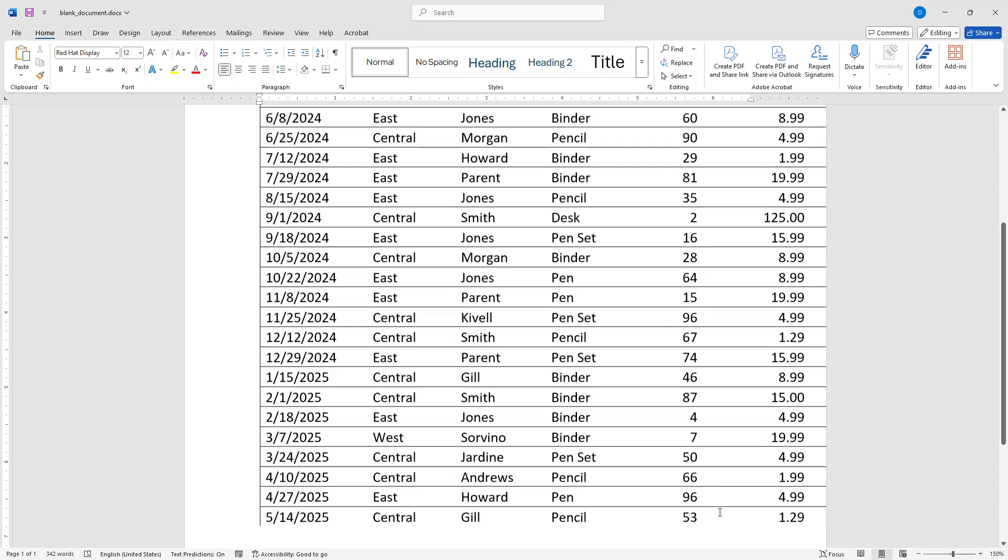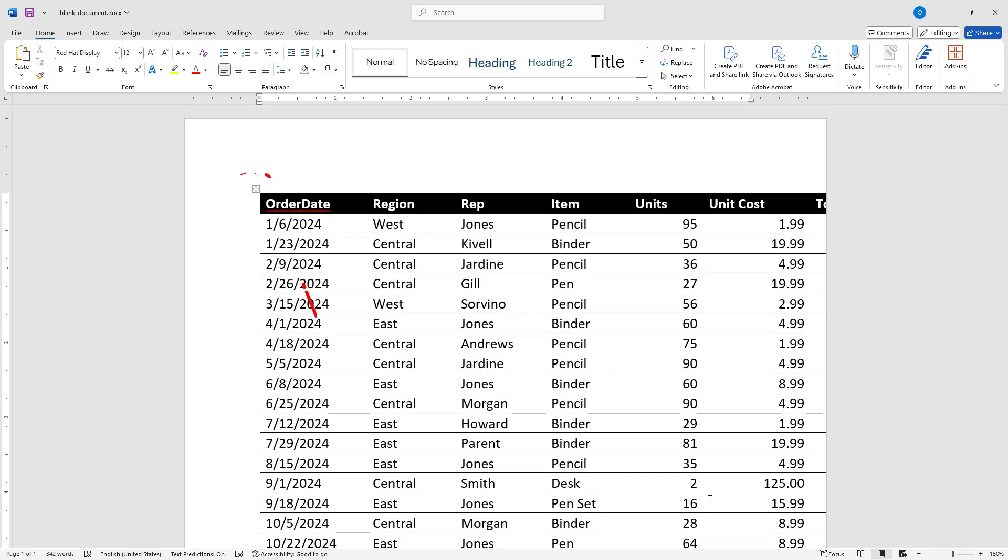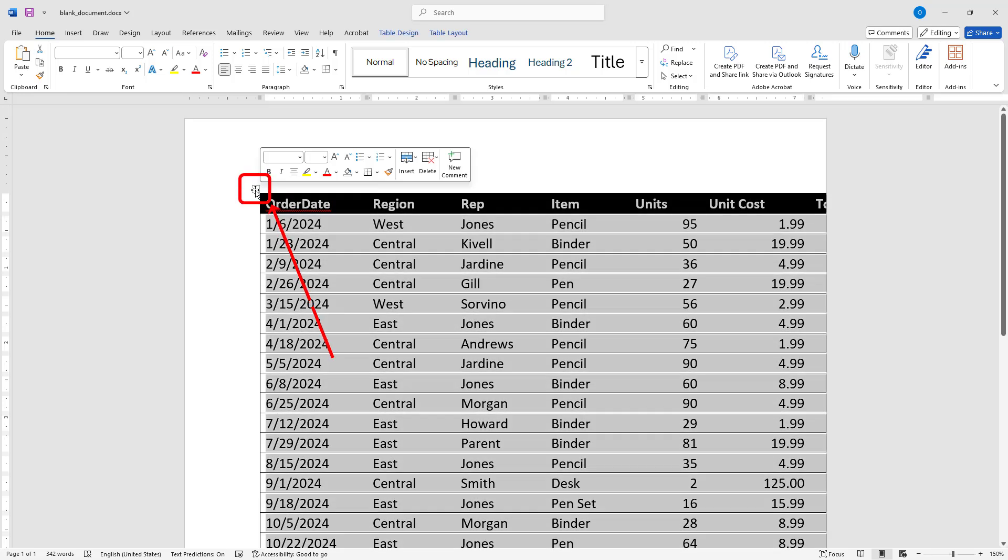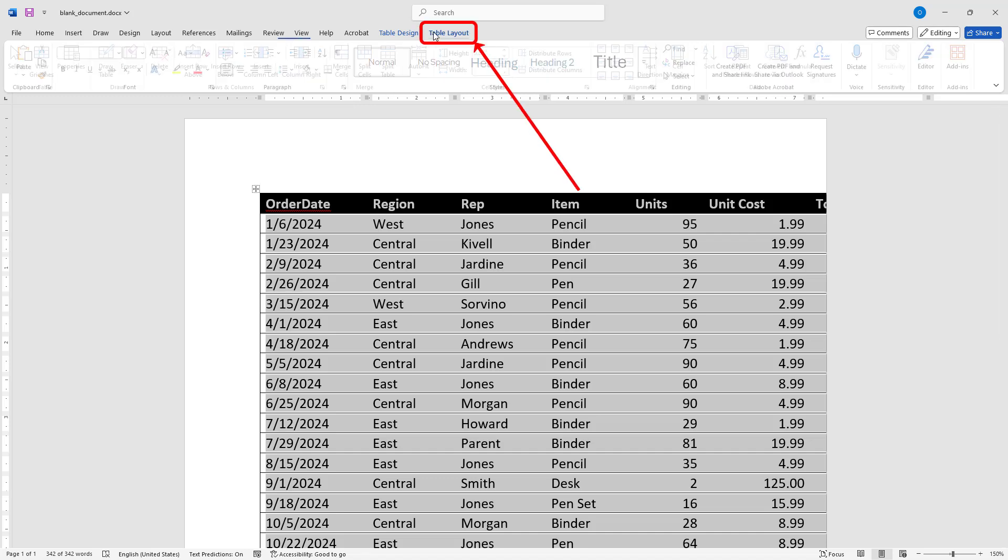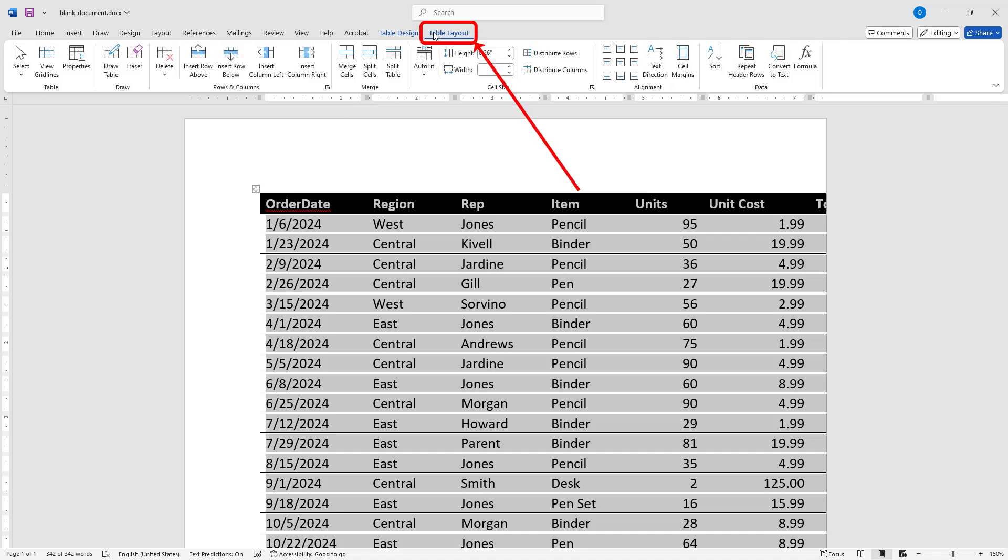Next, I will scroll up and click the four-headed arrow to select the entire table. Then I will go to the Table Layout tab in the ribbon and click Properties.